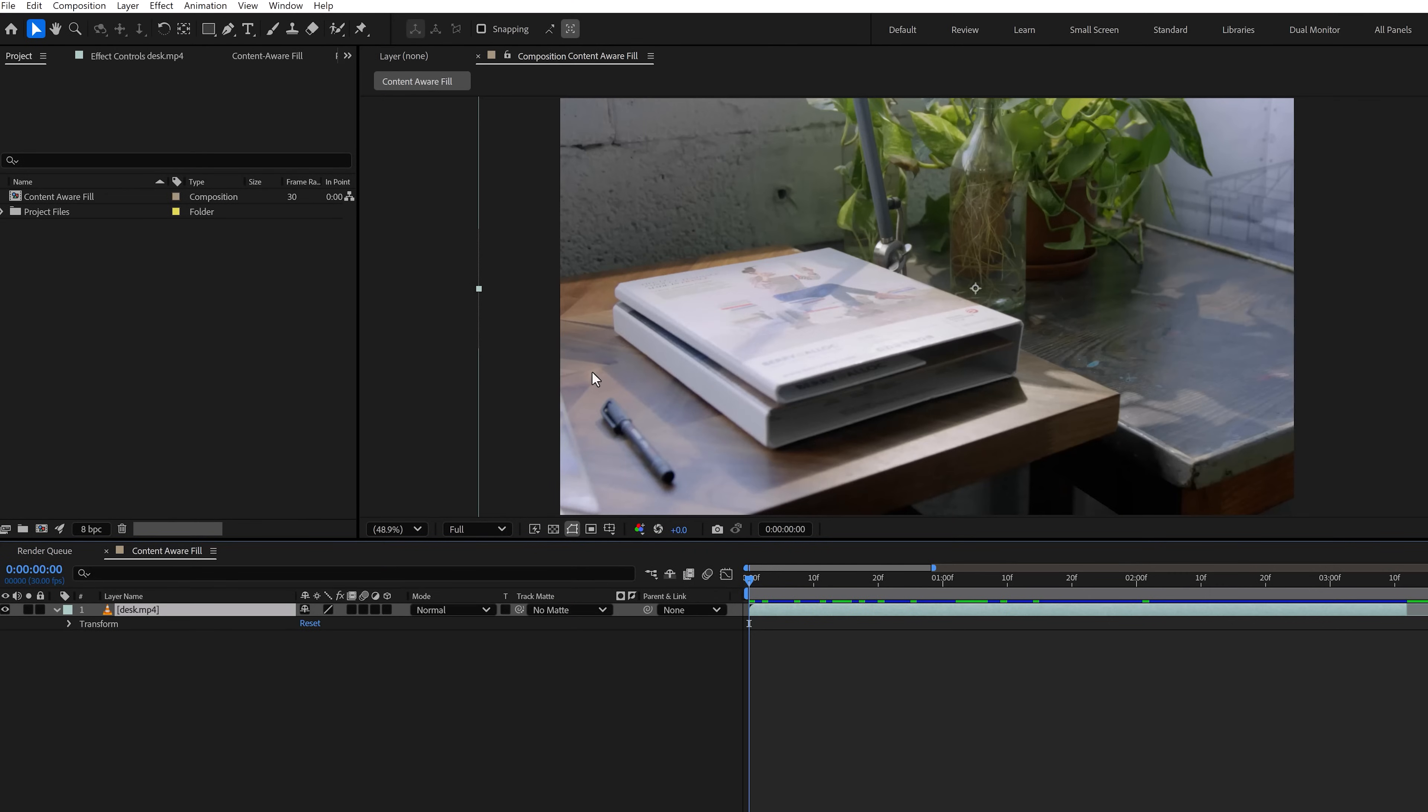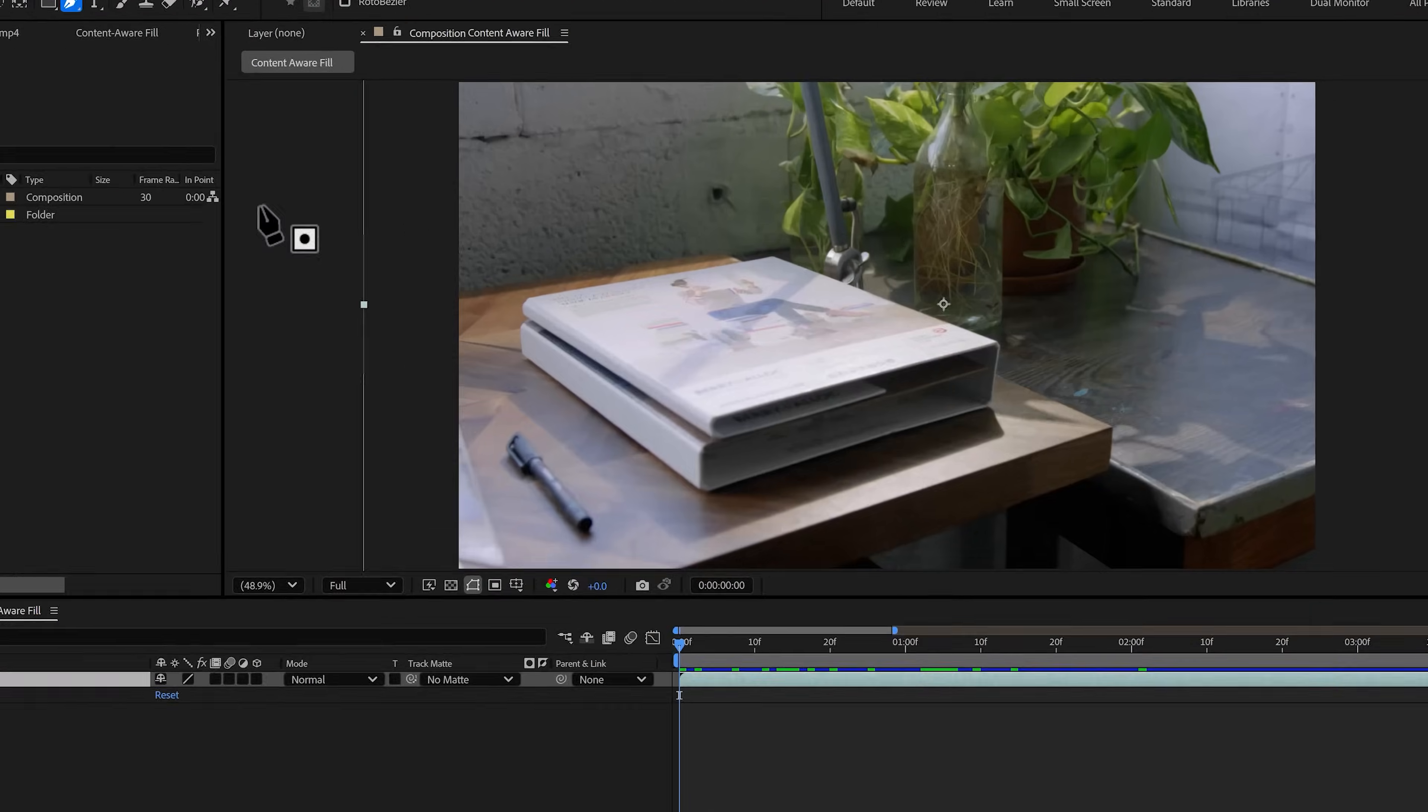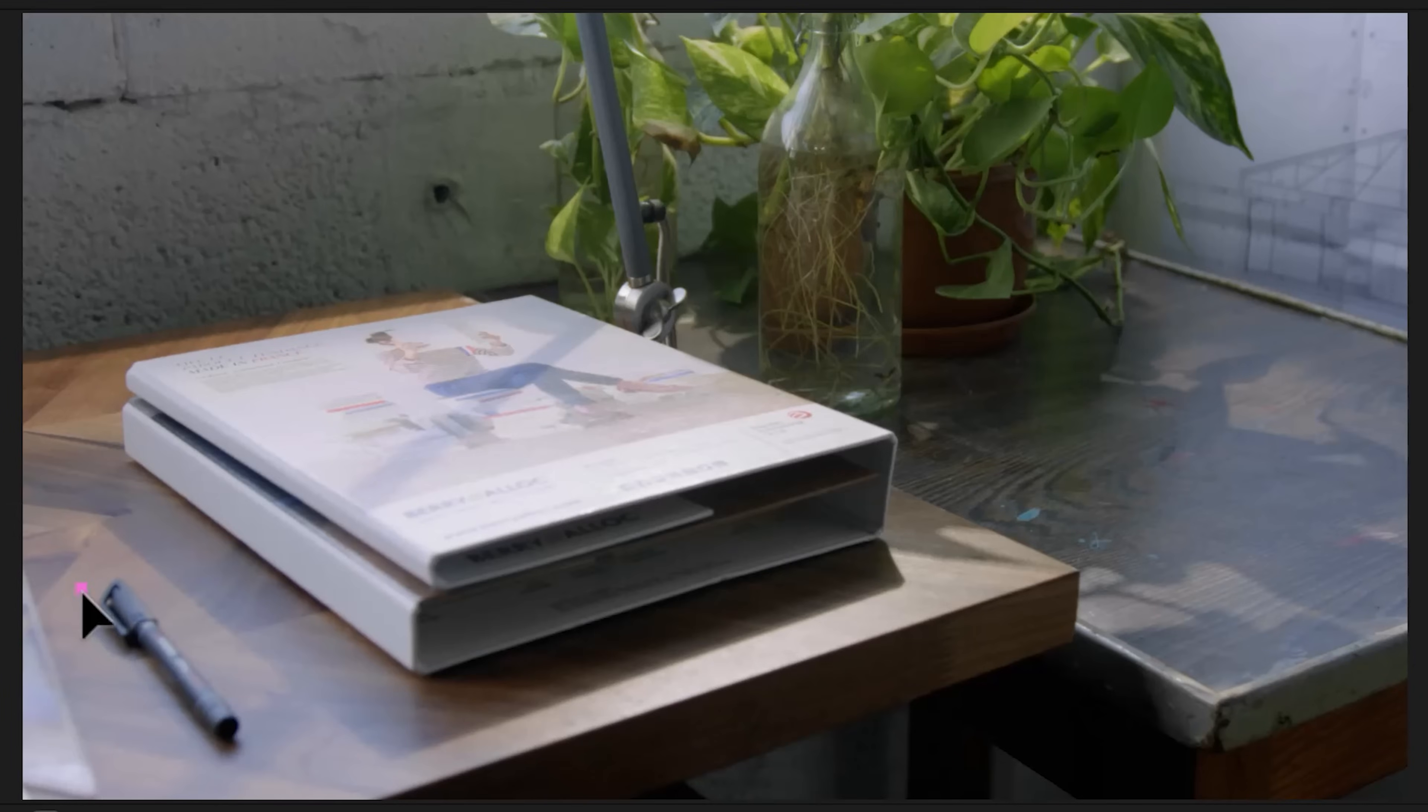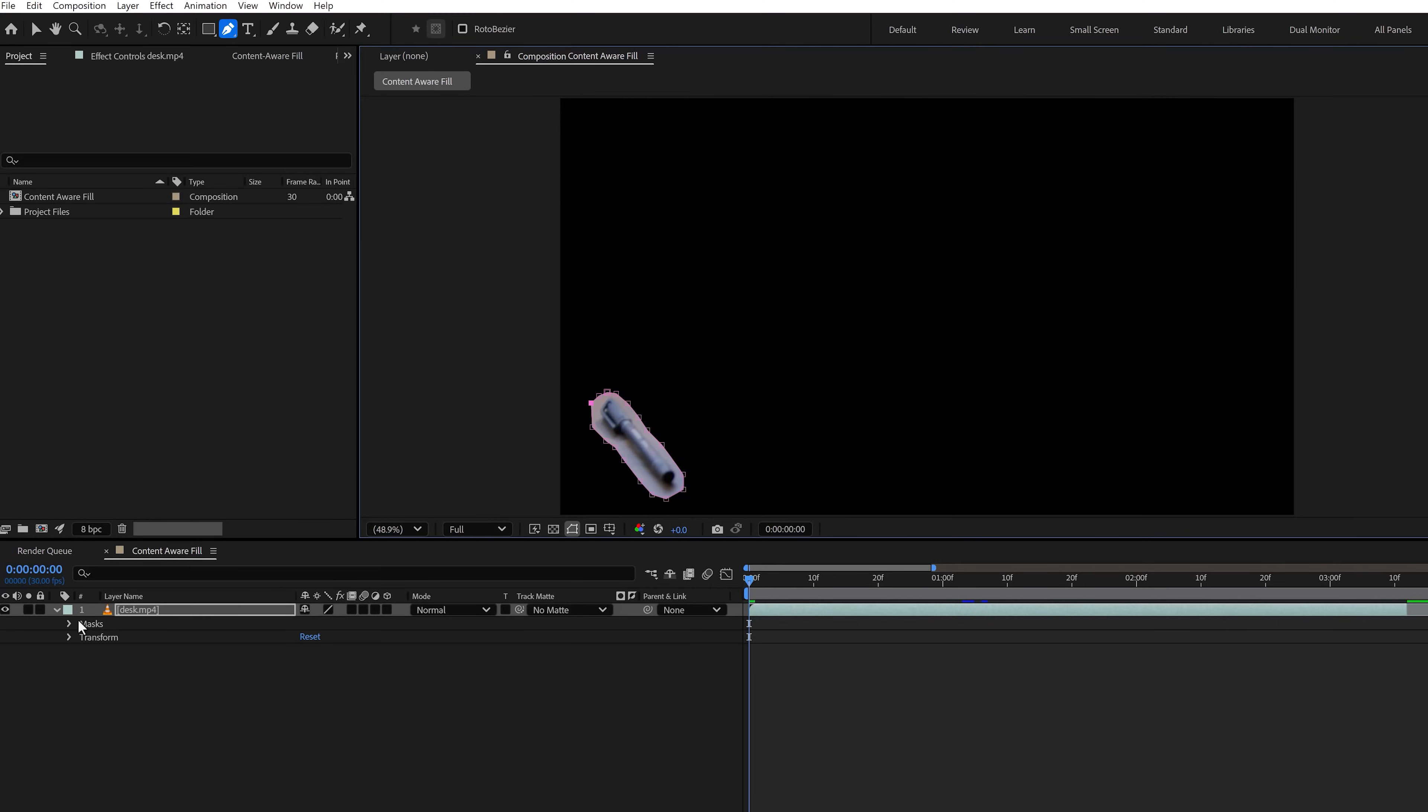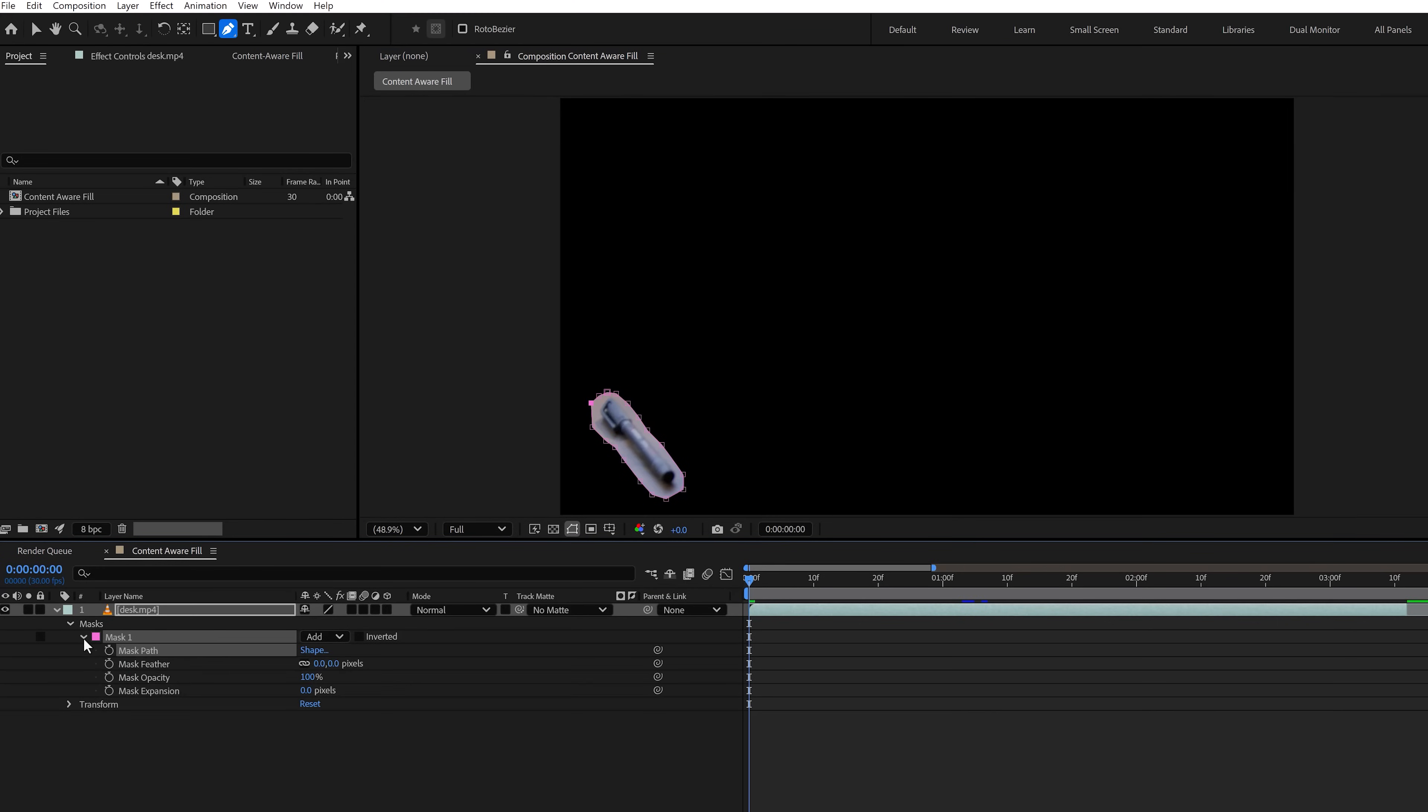Let's say I forgot to clean my desk and I want to remove this pen. Well, to do that, make sure you're at the first frame of your clip. Then go to the toolbar and click the pen tool. Draw a mask around the pen you want to remove. Then head over to the timeline and expand the mask properties.